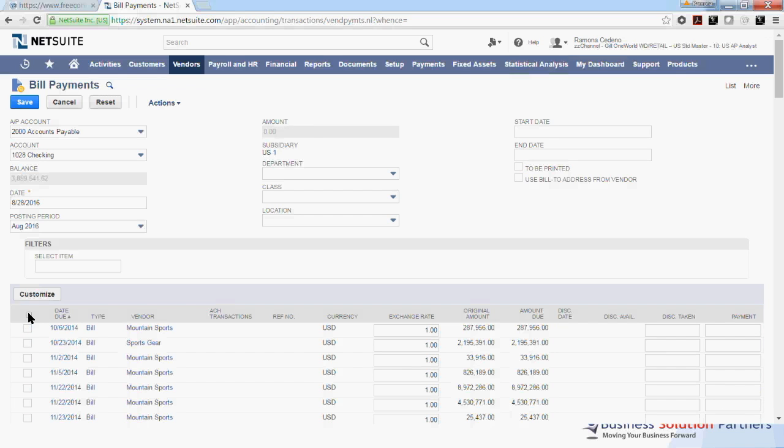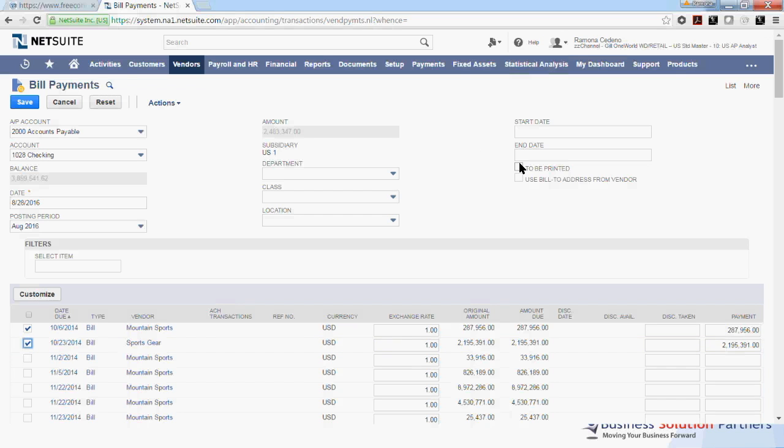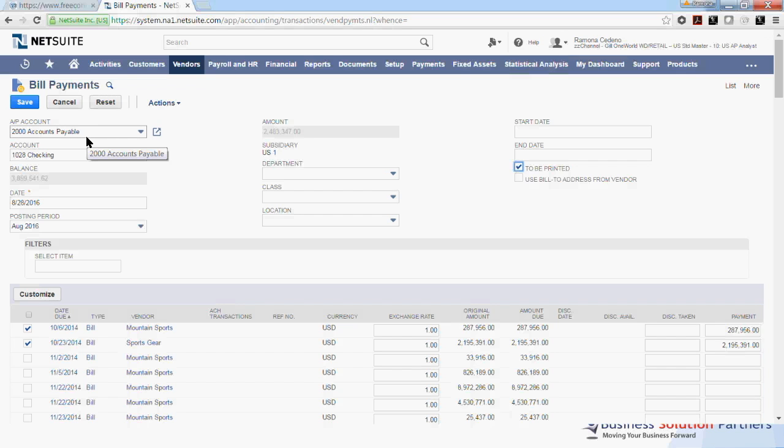And then I'm going to select To Pay Mountain Sports and Fourth Gear. And then I want to print checks for these two payments, so I'm going to check here to be printed. Before I click Save, I just want to show you that the two GL accounts that are being affected by this transaction are the 2,000 accounts payable accounts. This is where my bills have been posted. And the checking account that these are being paid out of is the 1028 checking account.